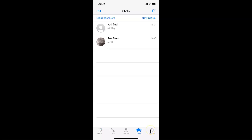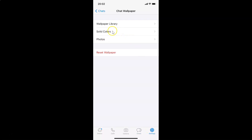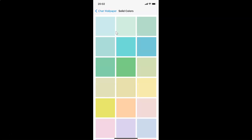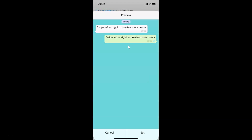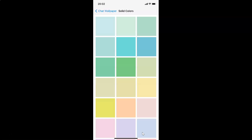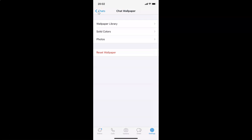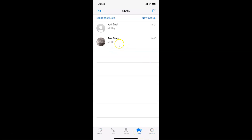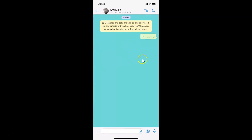I want to set a solid color, so let me go back to Settings, tap on Solid Colors, select one, and tap Set. Let me go back, tap on the Chats tab, and open a chat — you can see it's now set. That's it guys! In this way you can easily change the chat wallpaper in WhatsApp on iPhone. Thanks for watching — if you like my videos, please support this channel by subscribing. Thanks, bye bye!